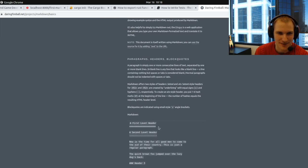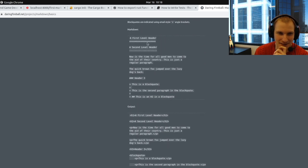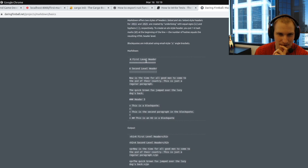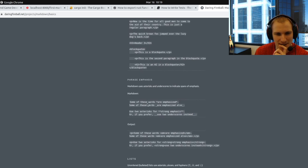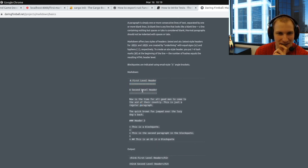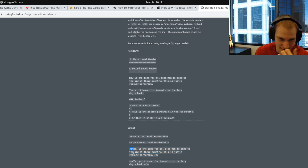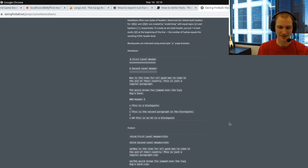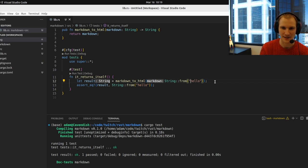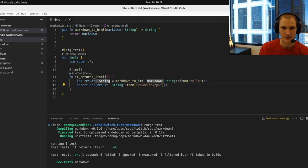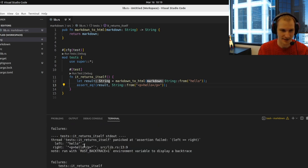Looking at a markdown syntax guide for the basics — paragraph, headers, block quotes. Pretty much any text gets wrapped in a `<p>` tag, and that's where we're going to start. We'll leave our 'hello' test but change the expectation so the result is `<p>hello</p>`. This should obviously fail and it should tell us: left side was 'hello', right side was this, therefore it's wrong.